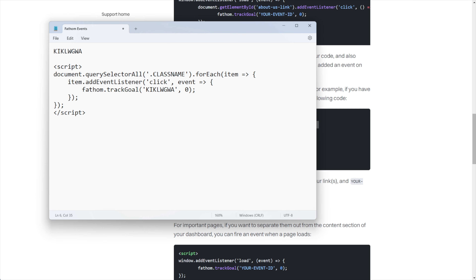Now we have a part of the JavaScript that says 'class name.' In order to track our button, we're going to give our button a class. This is super easy using my tech stack of choice, which is Thrive Themes — particularly Thrive Architect. However, you can do this with a variety of different page builders and tools. And you're going to see why, because it's so easy.